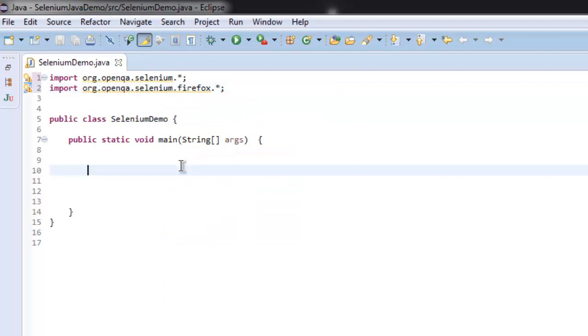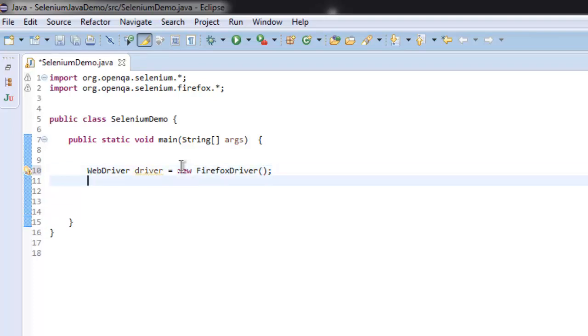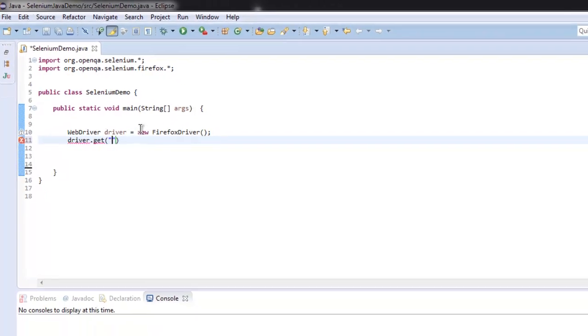And then let's get inside public static void main method. Here I'm going to create an instance of WebDriver and then call the FirefoxDriver method to create an instance of Firefox, and then driver.get method to go to google.com.